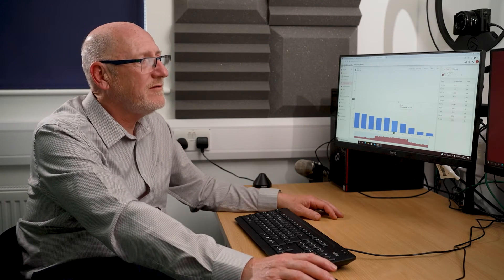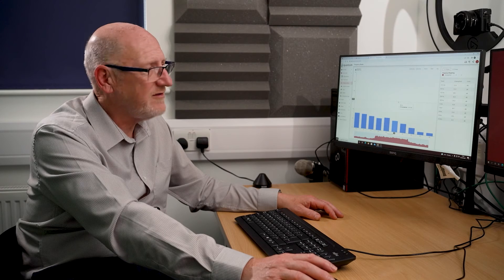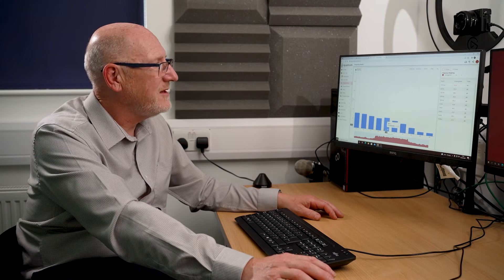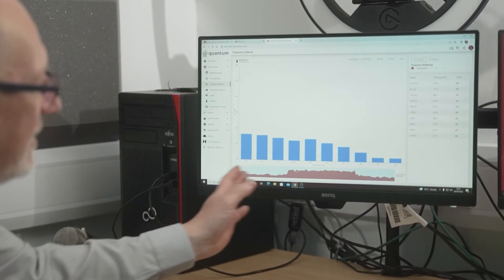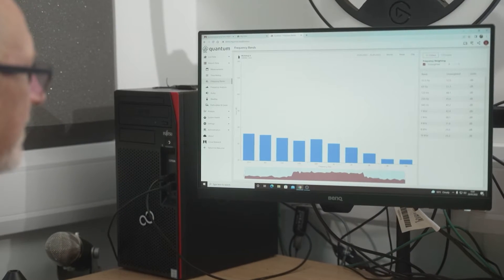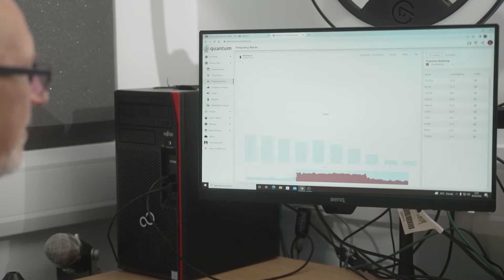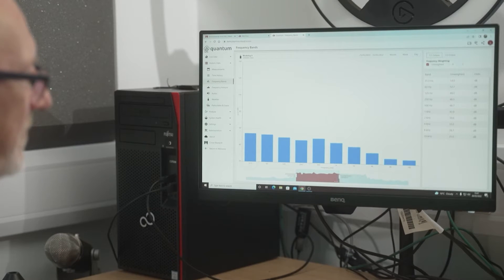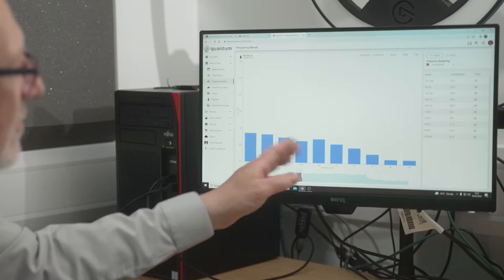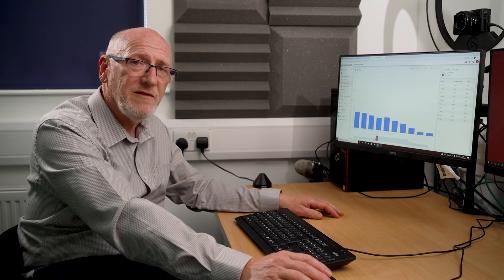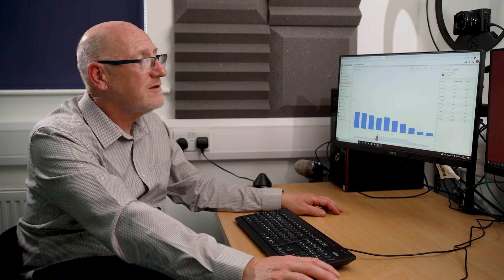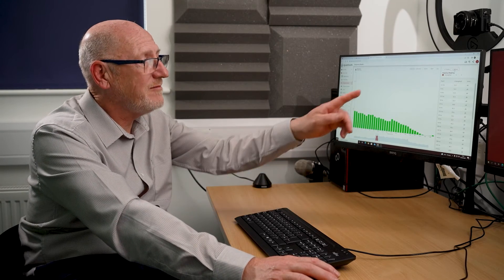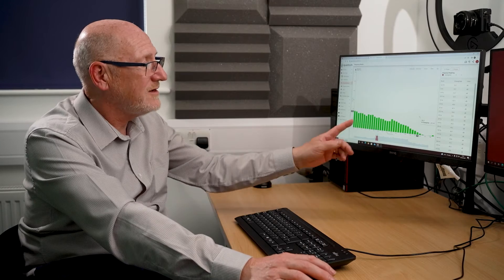Depending on the unit you have, you can view first octave and third octave bands. This is still the same day — the 25th of May — showing the whole day. I can focus in on a particular period by dragging these bars in, and that will show me the overall frequency values for the chosen period. To switch to third octave bands, I just click the third octave band button in the top right.